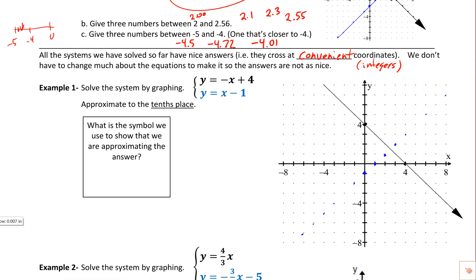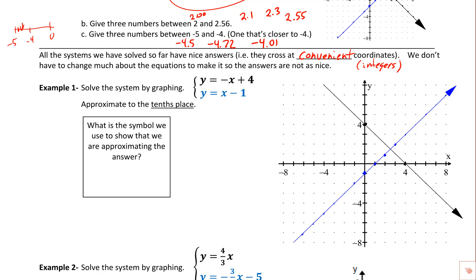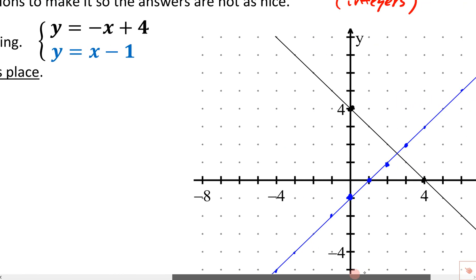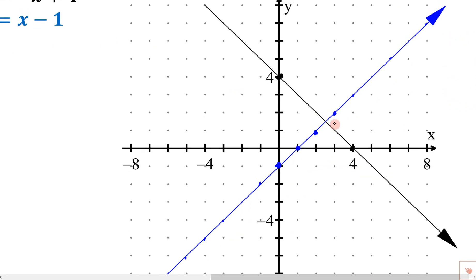I'm going to grab my line tool in blue and graph those. Both lines are now graphed — the black one is a picture of all the points that work in the black equation, the blue one is all the points that work in the blue equation. Zooming in, unlike before where they crossed at 3 comma 1, now they cross somewhere between 2 and 3, and somewhere between 1 and 2.